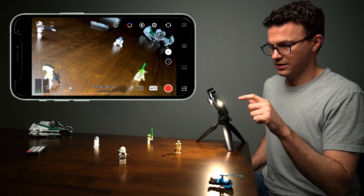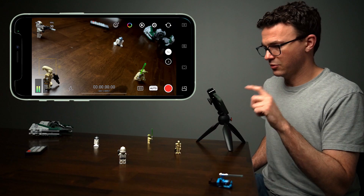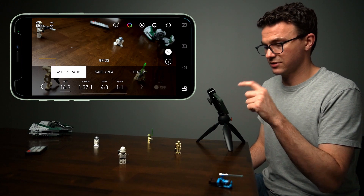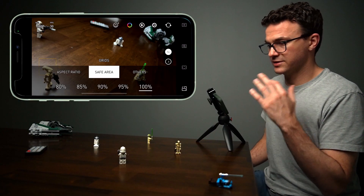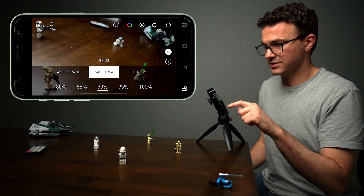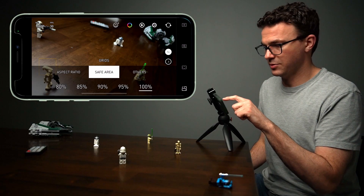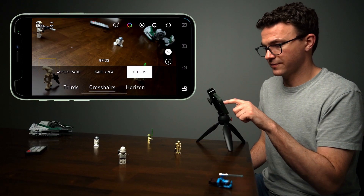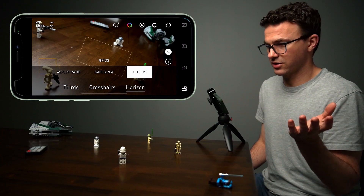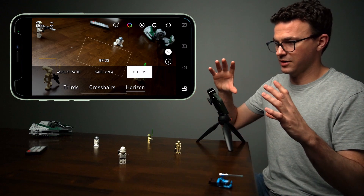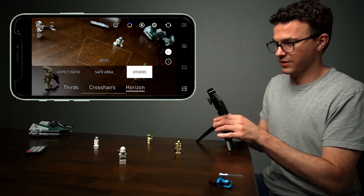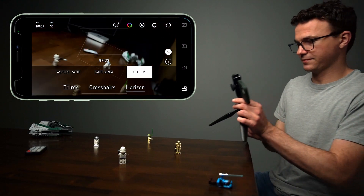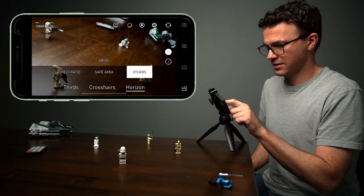Here's what it'll look like if I turn on the torch — the flashlight. Moving on, let's go through the different grids, aspect ratios, and so on. Right now I'm recording in 16 by 9. If it was for Instagram, maybe I just want a square. There's also a safe area option, so if you think you might want to crop something, you know what to keep on frame. You also have the grid for thirds, the crosshair for center, and the horizon — so you can tell if your phone is level.